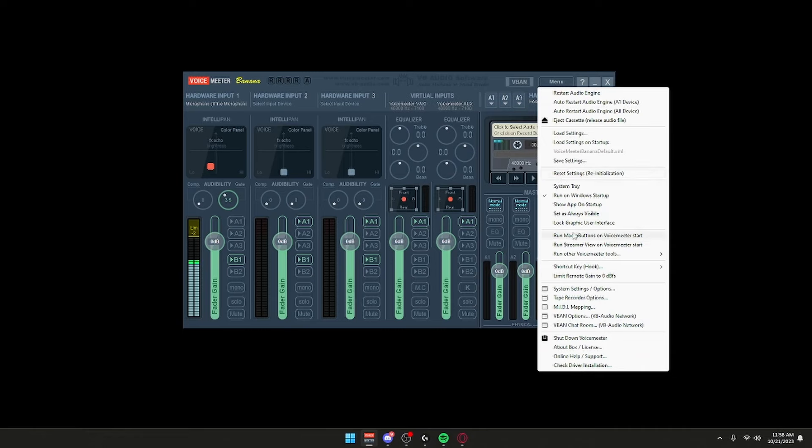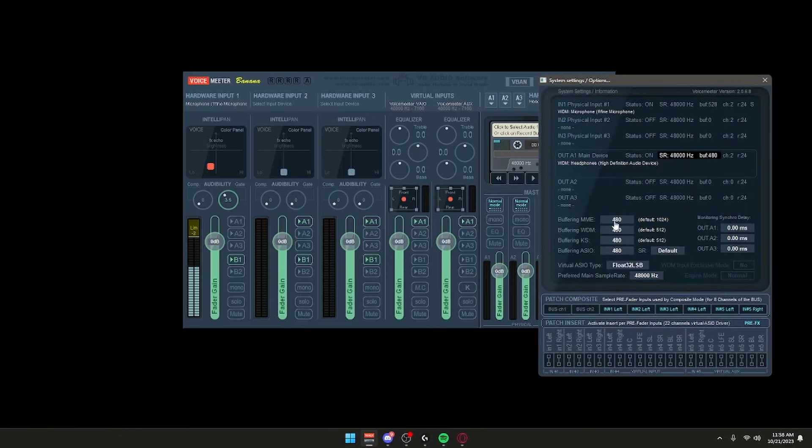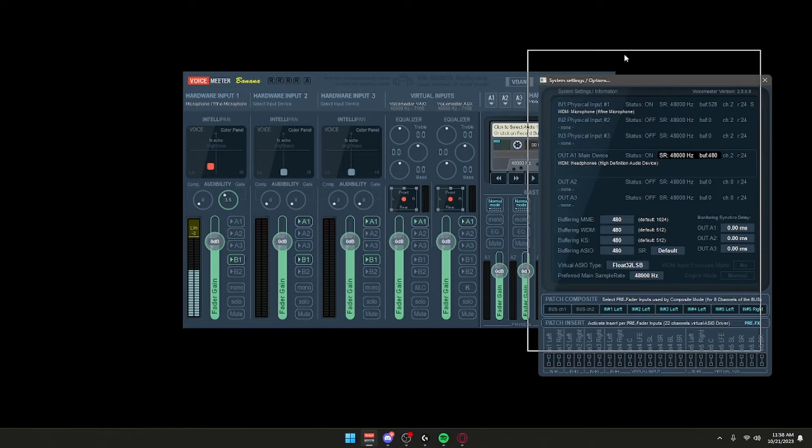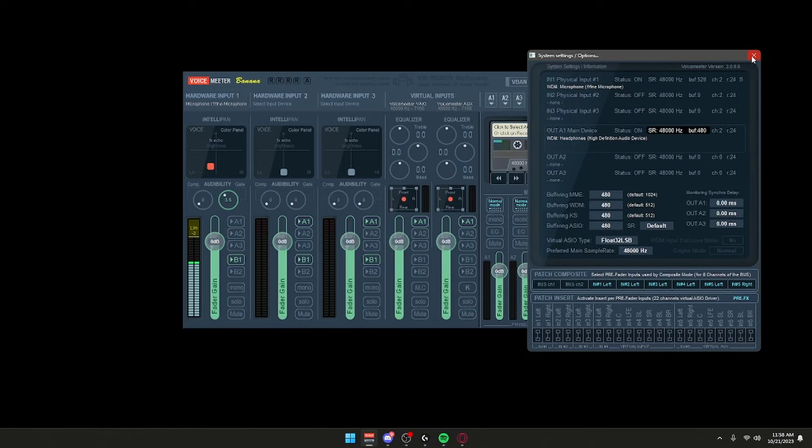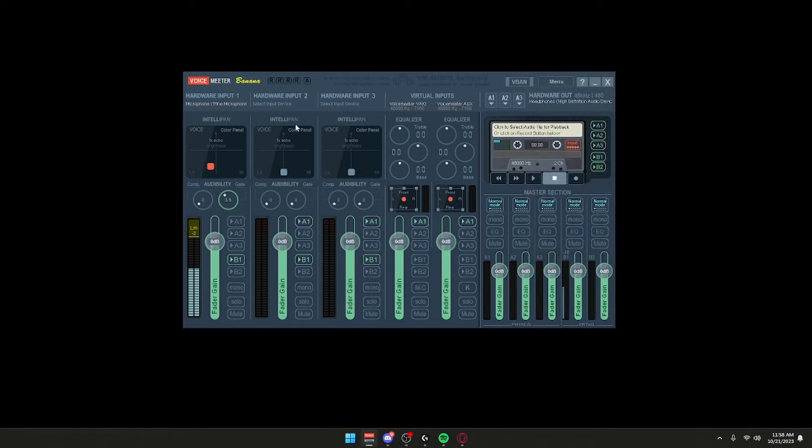Once you do that, make your way to Menu, System Settings right here. It should be set to 48000. If it's not set like this, you should put it like this.